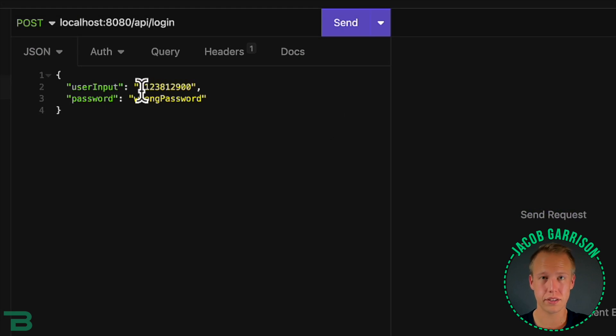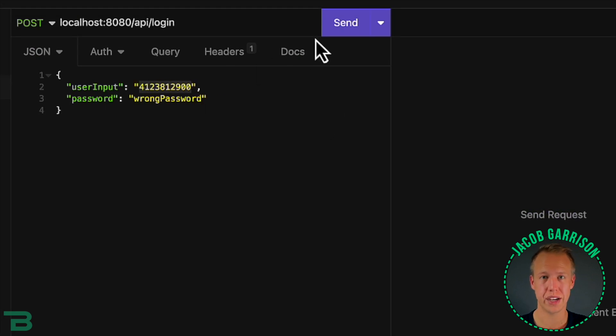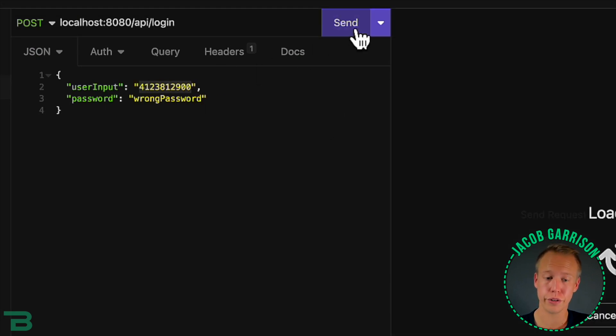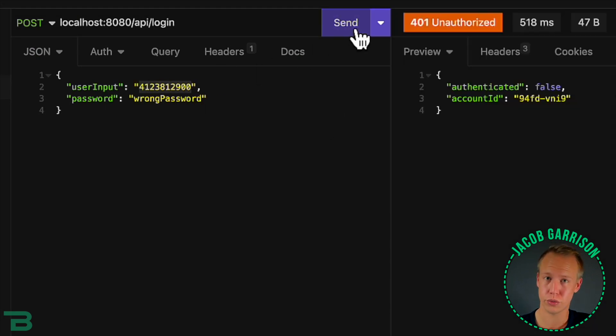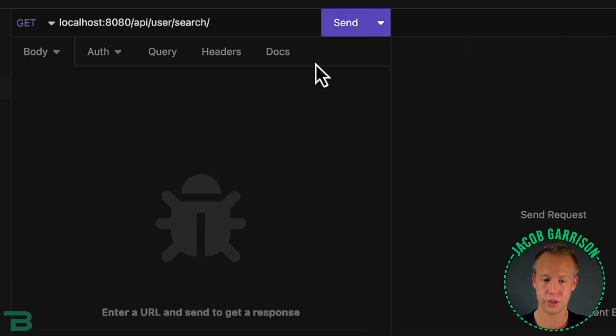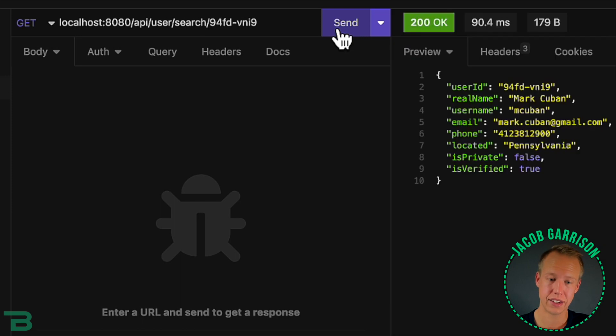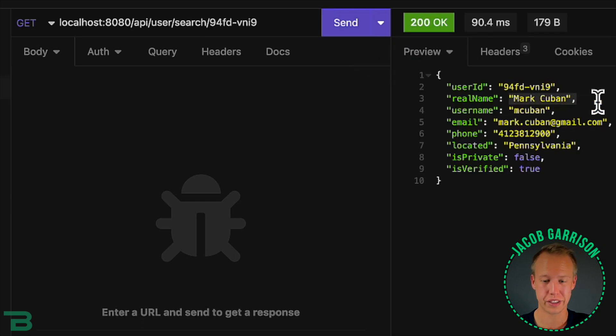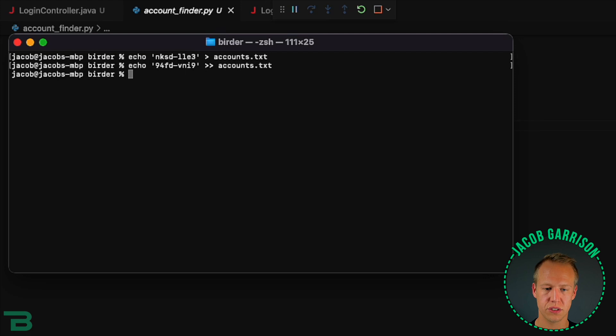We can do the same thing with phone numbers. If we pretend this Pittsburgh phone number is a real phone number, we grab the associated account ID and look it up. We'll see that it belongs to the billionaire Mark Cuban who was also a victim in this breach.